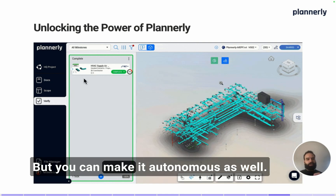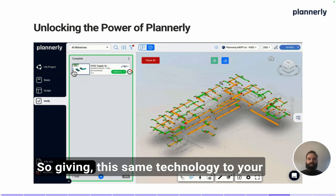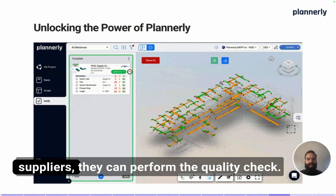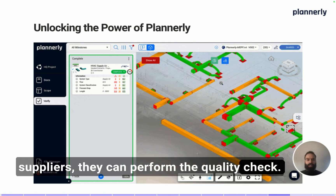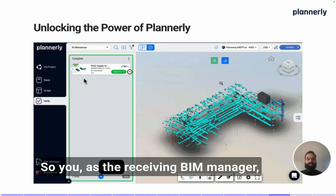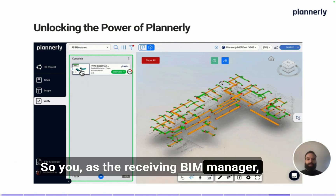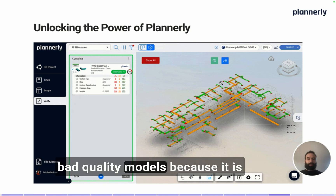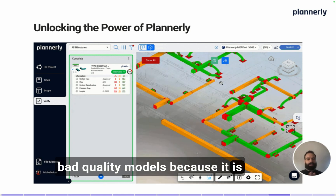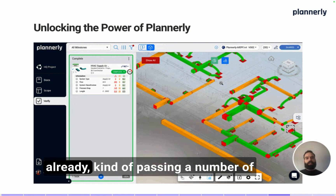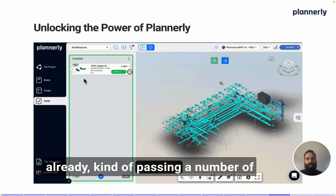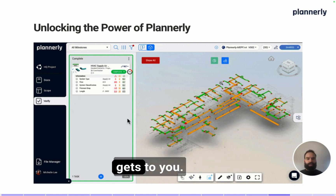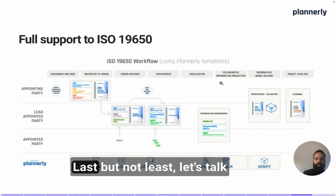You can make it autonomous as well. By giving this same technology to your suppliers, they can perform the quality check themselves. So you, as the receiving BIM manager, wouldn't even have to worry about bad quality models, because they are already passing a number of automated checks before the model gets to you.